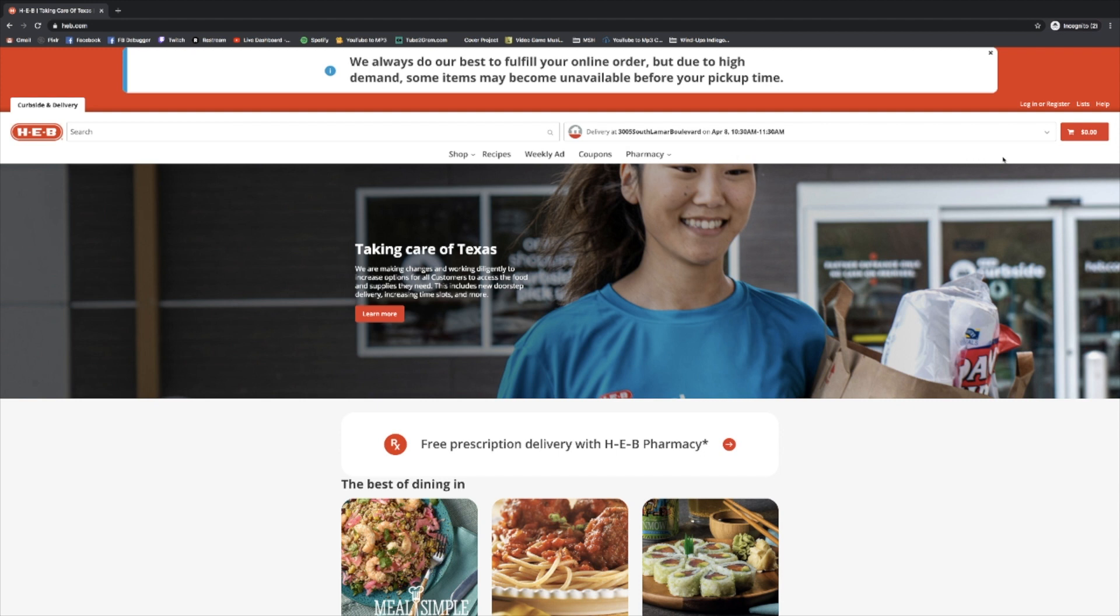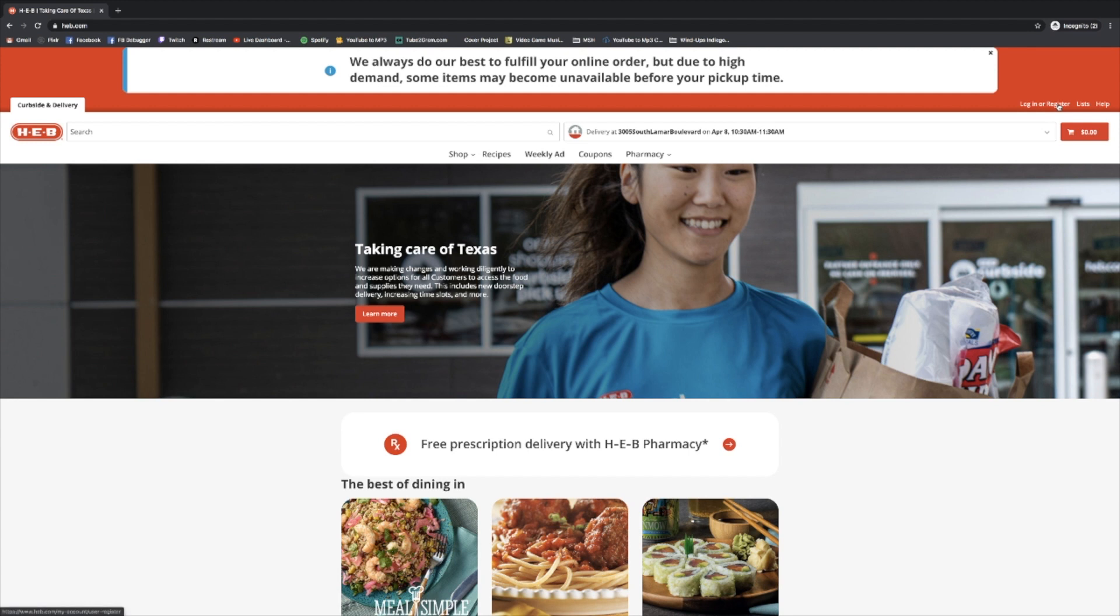Now we're going to make sure that we're registered to shop. If you've done this before, you'll be able to log in with your information. But since this is our first time visiting the page, we need to register or create an account. I'm going to click on the word register here up in the upper right hand corner of the website.